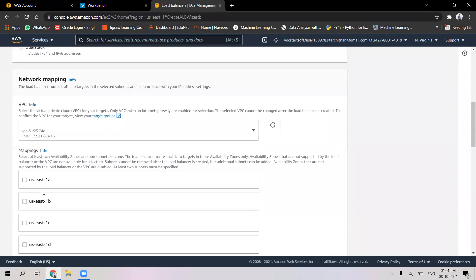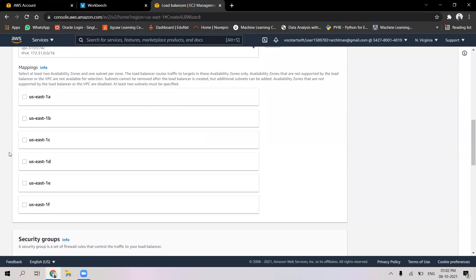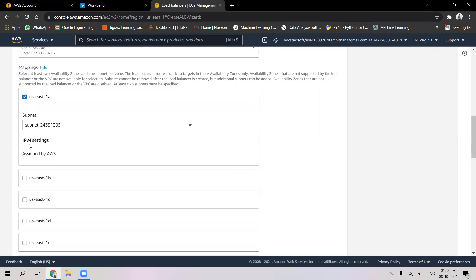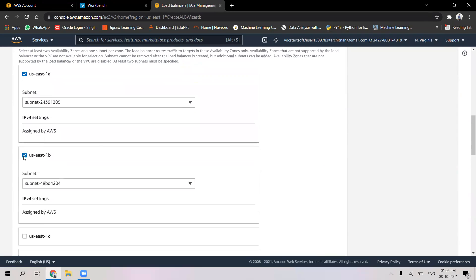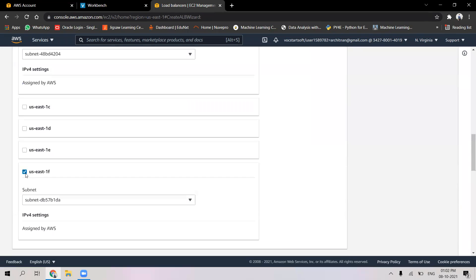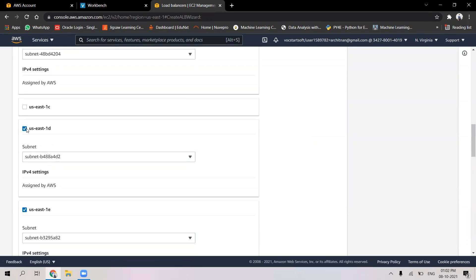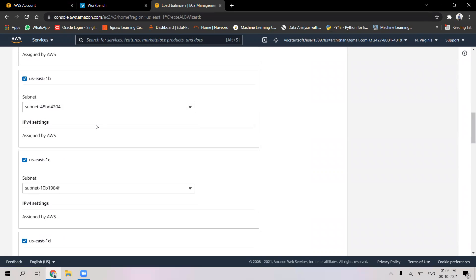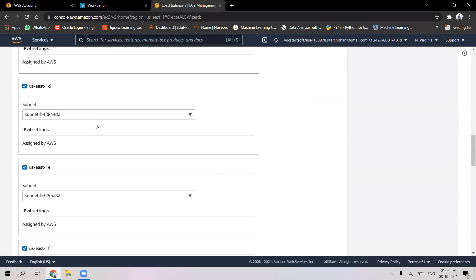In the network mapping, we are selecting the default Virtual Private Cloud inside North Virginia. There are six different availability zones inside this region. I'm going to select all of them to make sure that none of the instances go faulty and the user always gets a response. I have now selected all the availability zones.